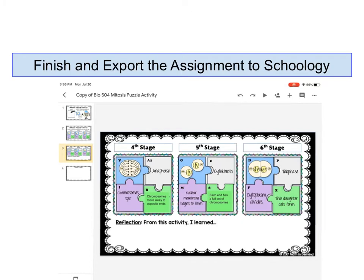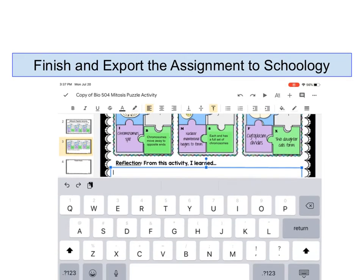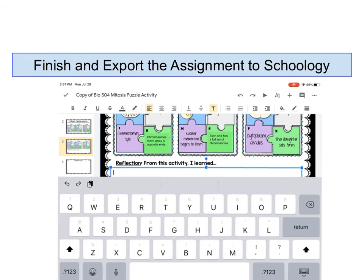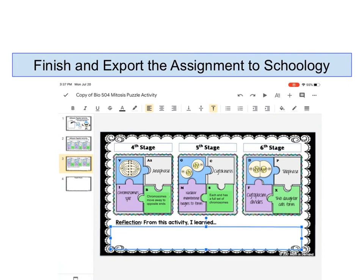So now that my puzzle is finished, I need to do the reflection. To do that, I am going to double tap on the spot where it says reflection. You can see that it brings up a menu bar and it also brings up the keyboard so that I can type. Once my entire assignment is done, now it's time for me to submit this.